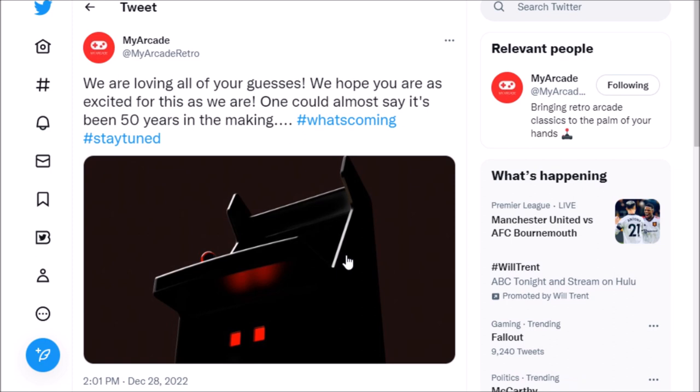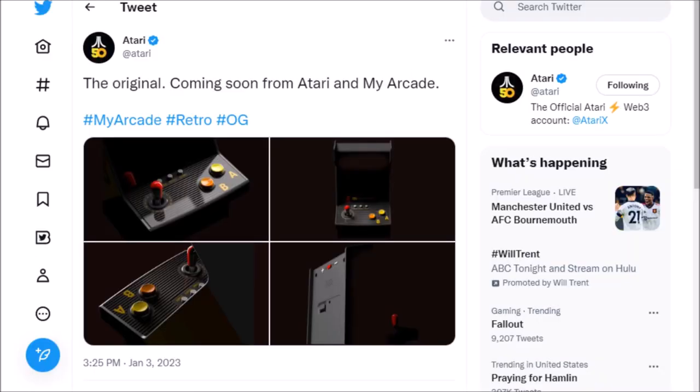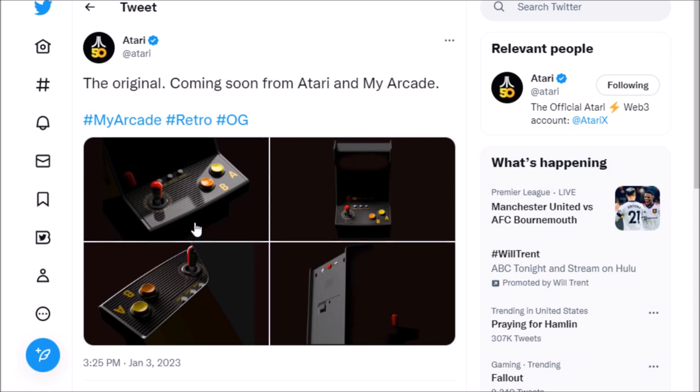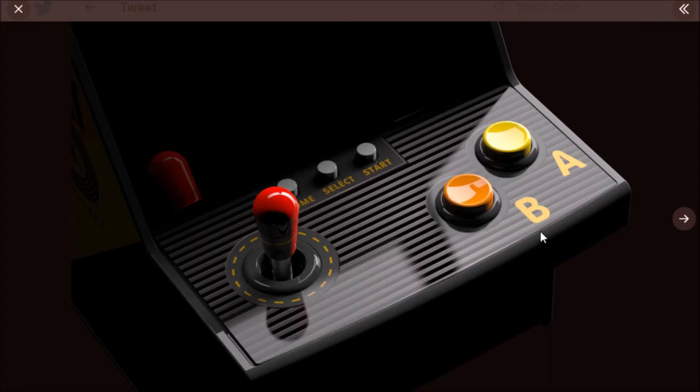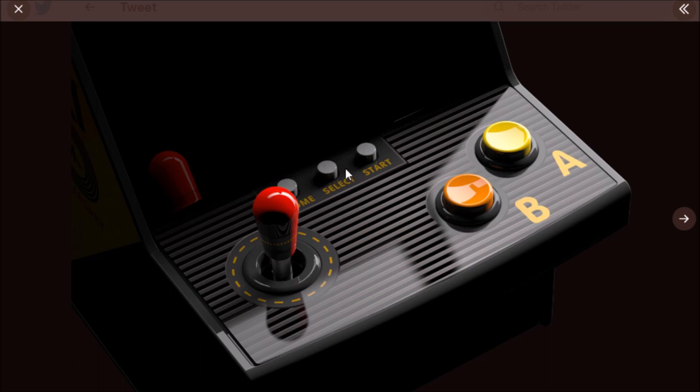This one from the 28th looks like one of their micro arcades or mini arcades. Then Atari just today posted some pictures of this arcade and it's hard to see, but it looks like this has the 50th anniversary logo on it. We have game, select, and start, so I expect this to have Atari 2600 games and more because you have a B and an A button.